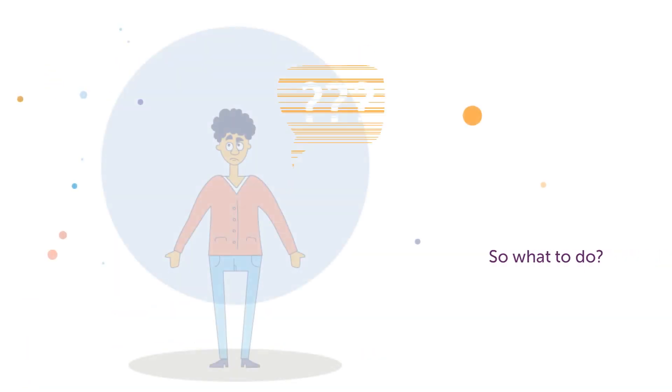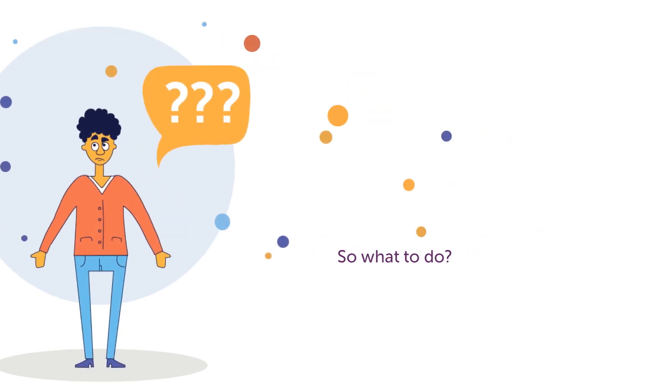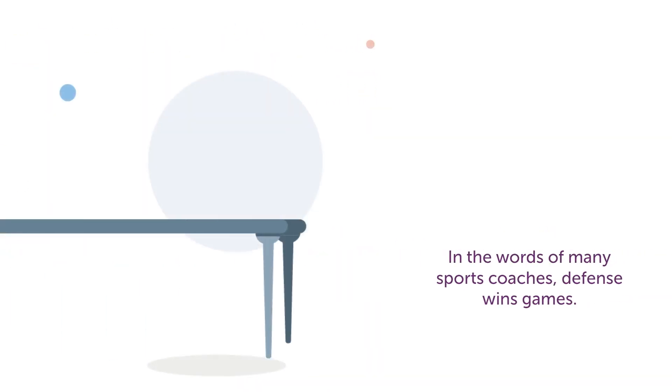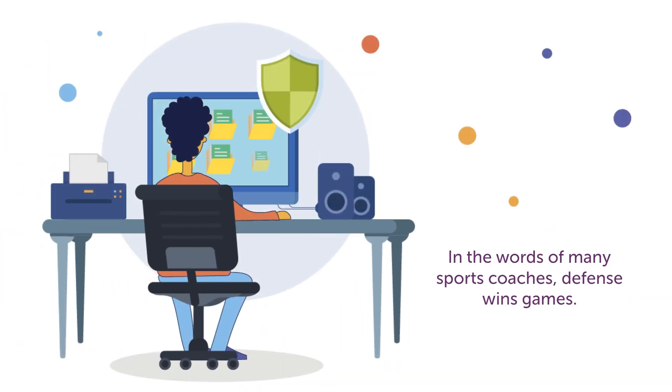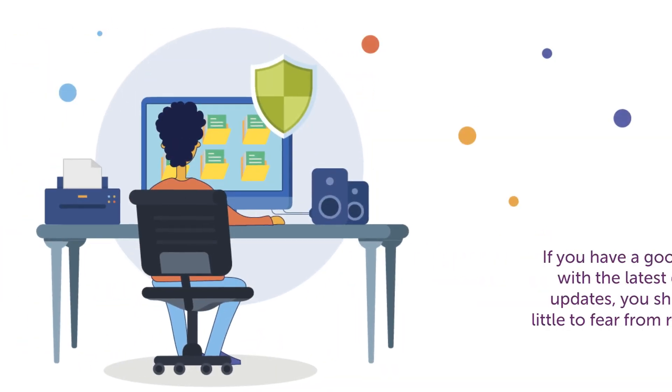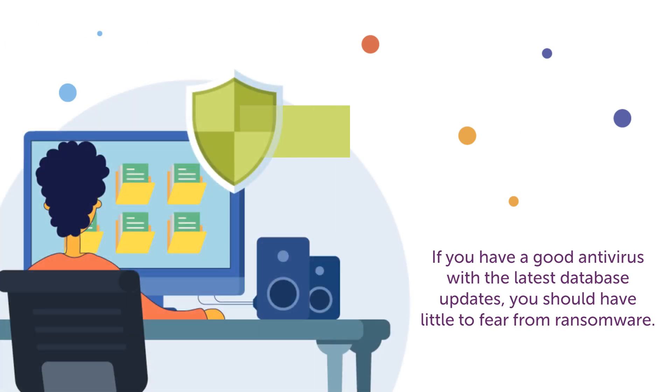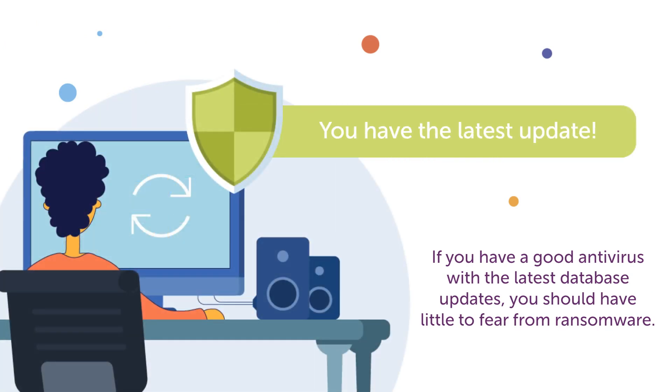So, what to do? In the words of many sports coaches, defense wins games. If you have a good antivirus with the latest database updates, you should have little to fear from ransomware.